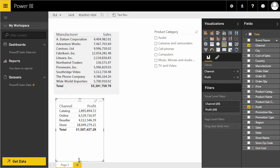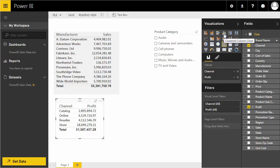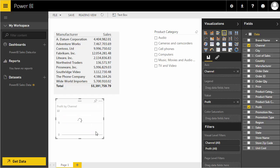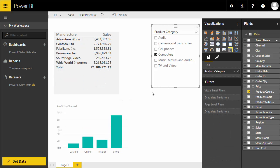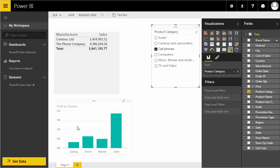Now let's change the visualization type. I'll select a clustered column chart, and Power BI creates a profit-by-channel column chart. When I interact with the slicer, you can see this chart filters accordingly based on the selected product category.